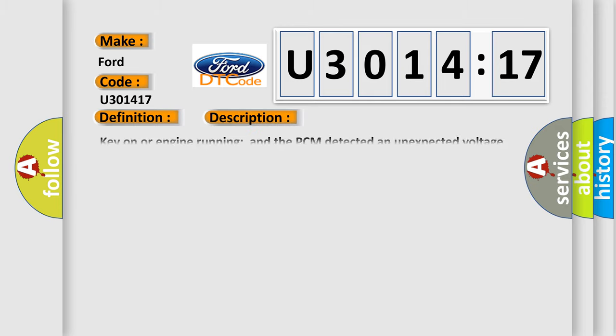And now this is a short description of this DTC code. Key on or engine running and the PCM detected an unexpected voltage condition on the pressure sources solenoid during the test.